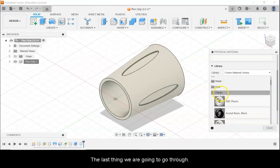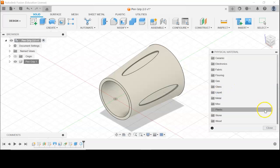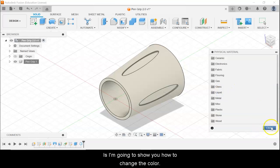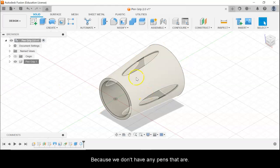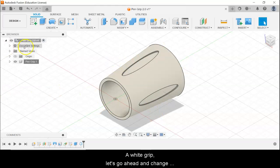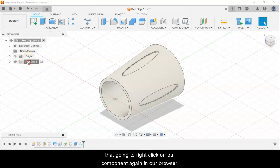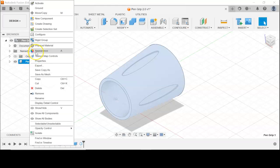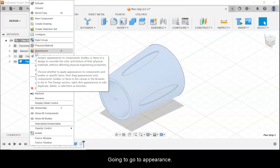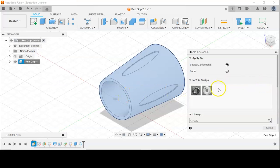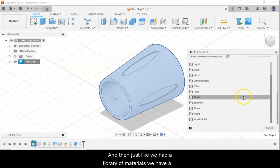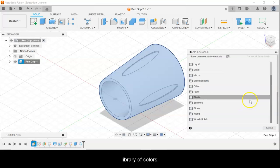The last thing we're going to go through is how to change the color, because we don't have any pens that have a white grip, so let's go ahead and change that. We're going to right click on our component again in the browser, go to Appearance, and just like we had a library of materials, we have a library of colors.